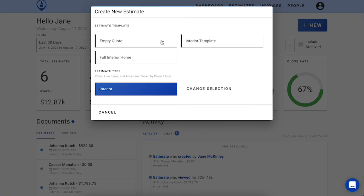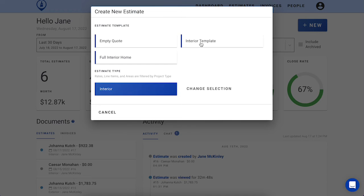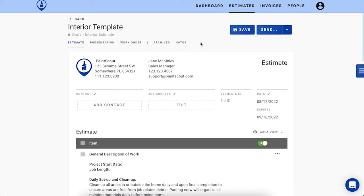You can select to either create an empty quote, which is essentially a completely blank slate, or you can choose to work off of a previously crafted template. I'm going to use this interior template today to save myself a few clicks in my workflow.